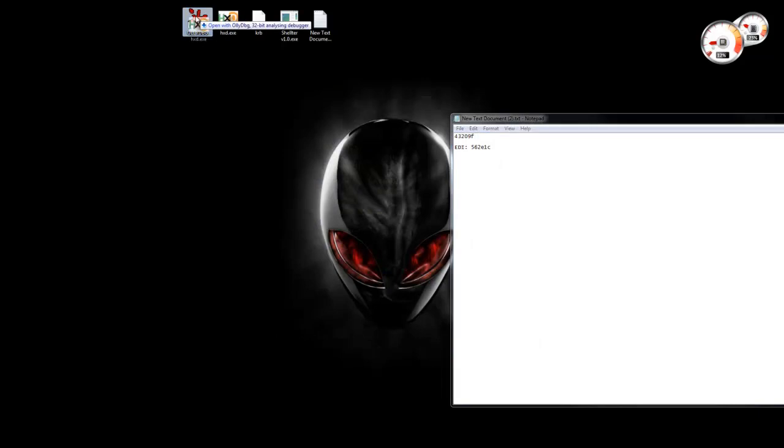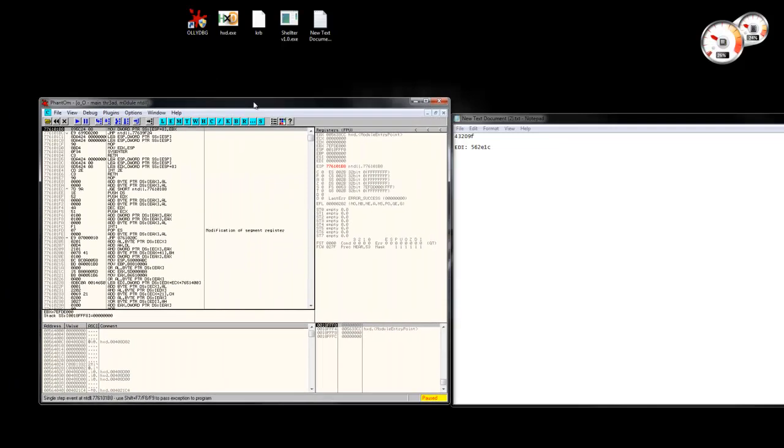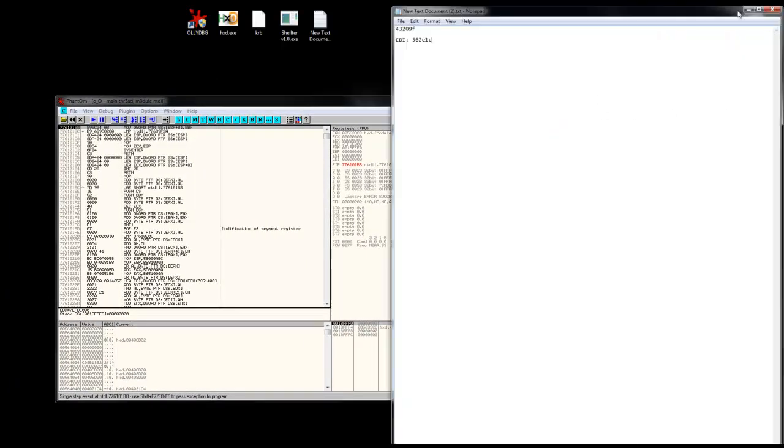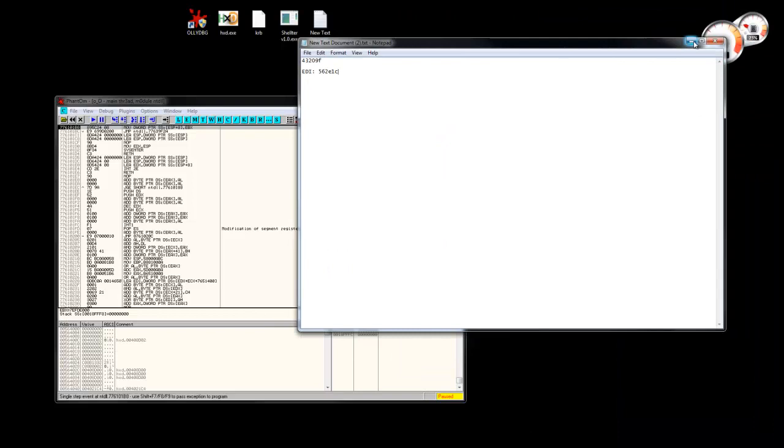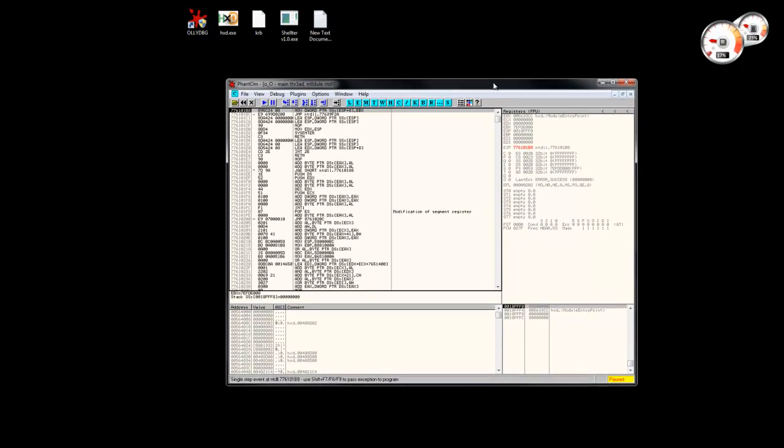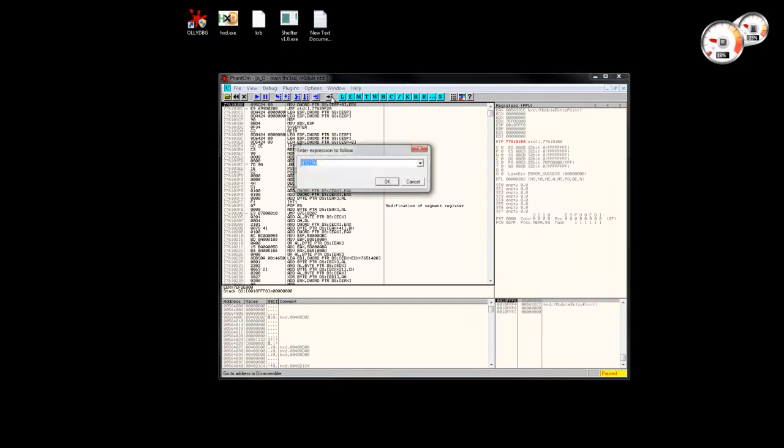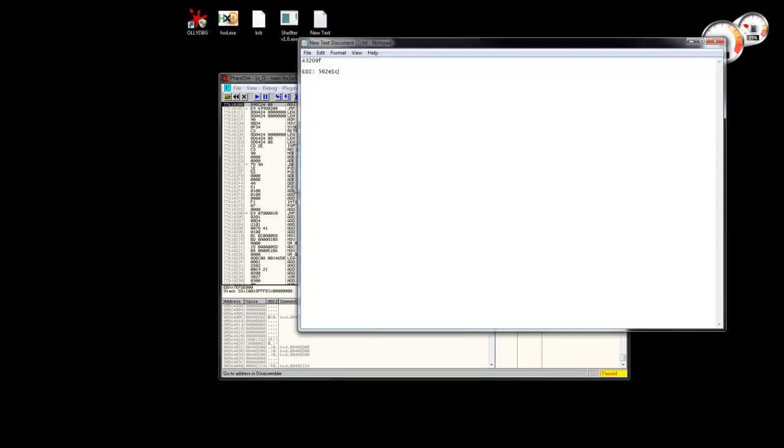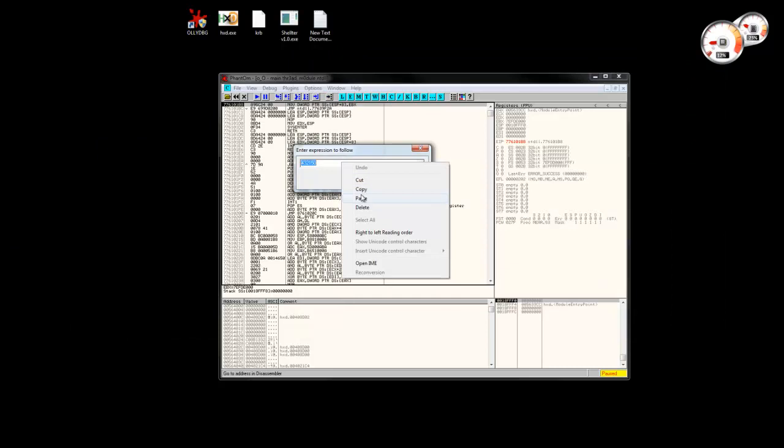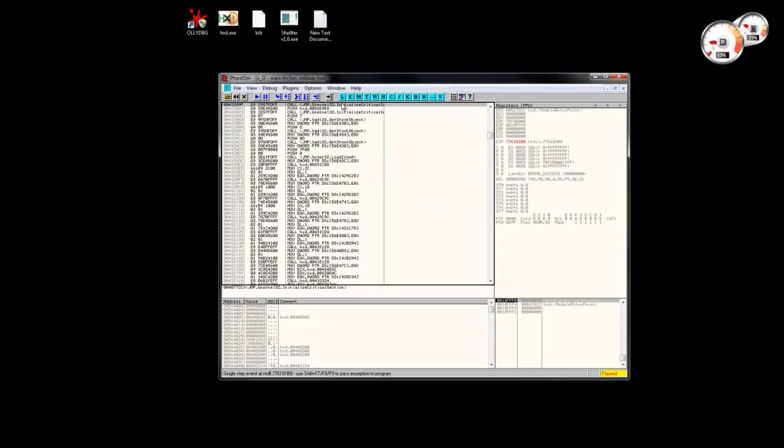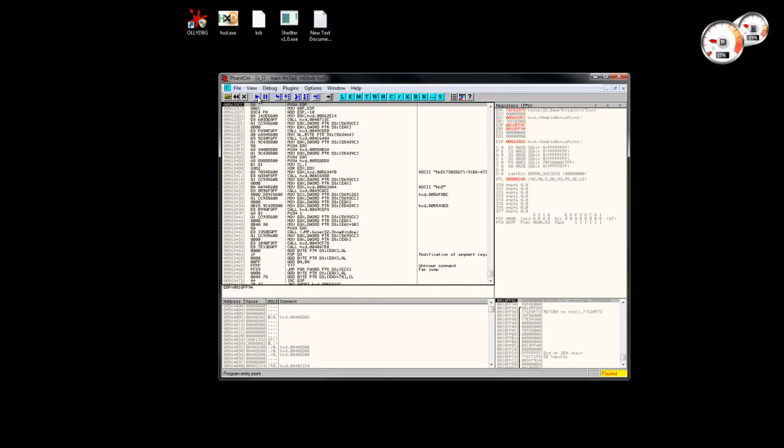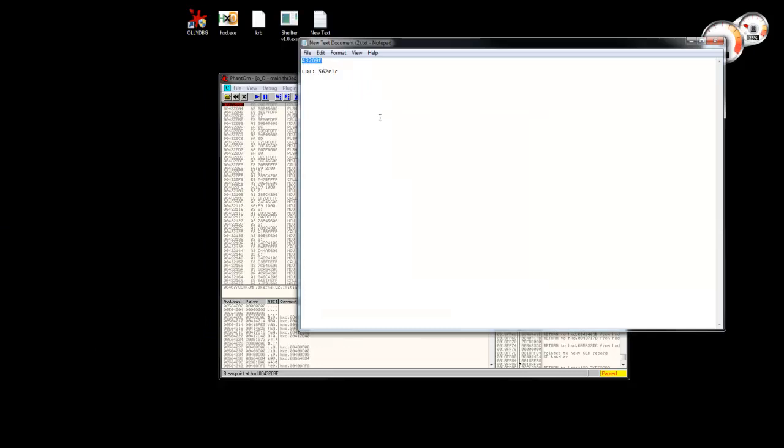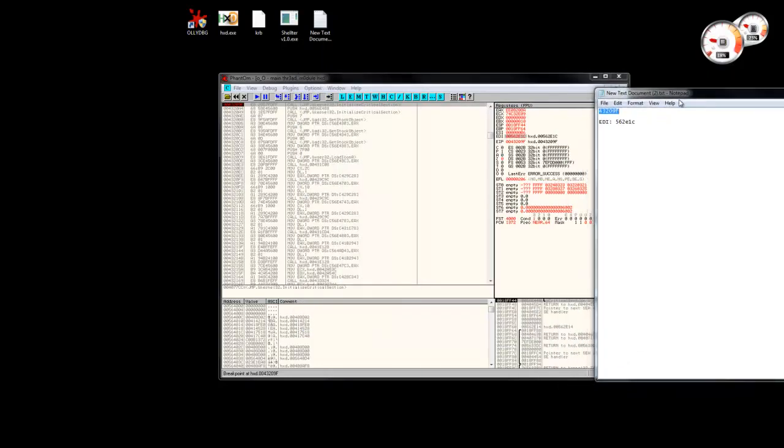What we can do is we can load the executable to the debugger. And then, go to that address. Run. And let's verify EDI, that indeed has that value for that one.